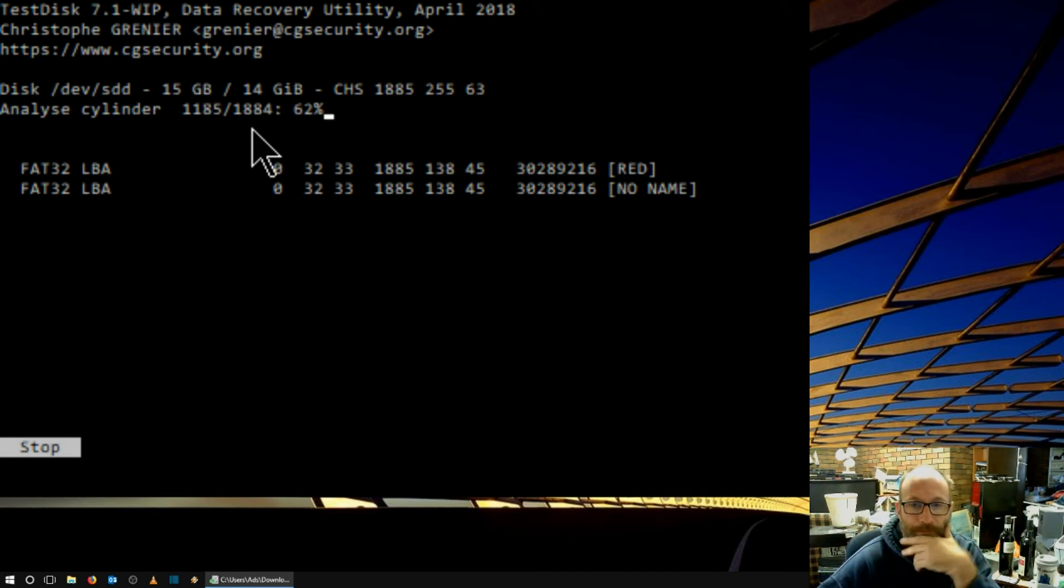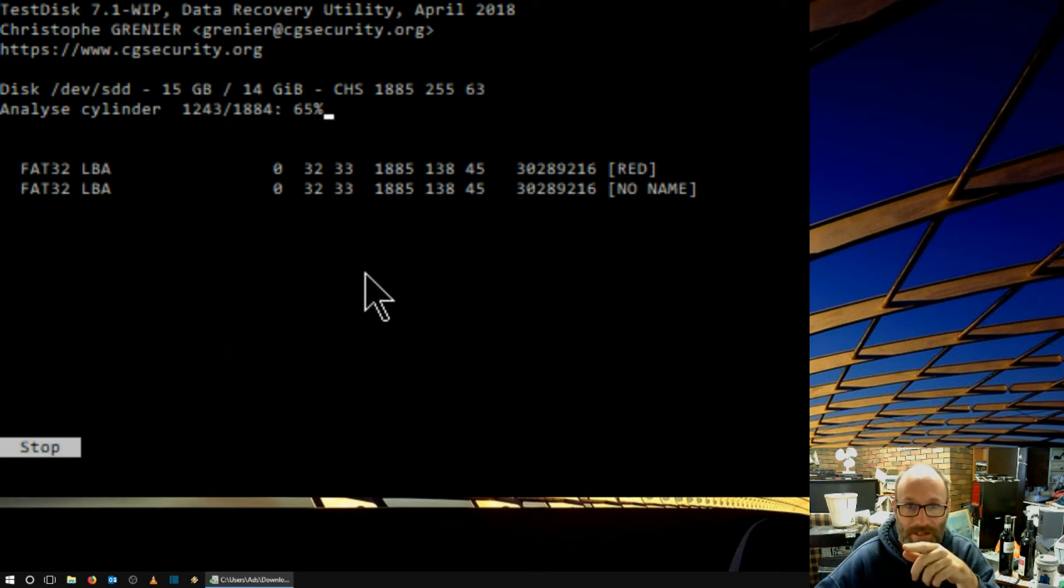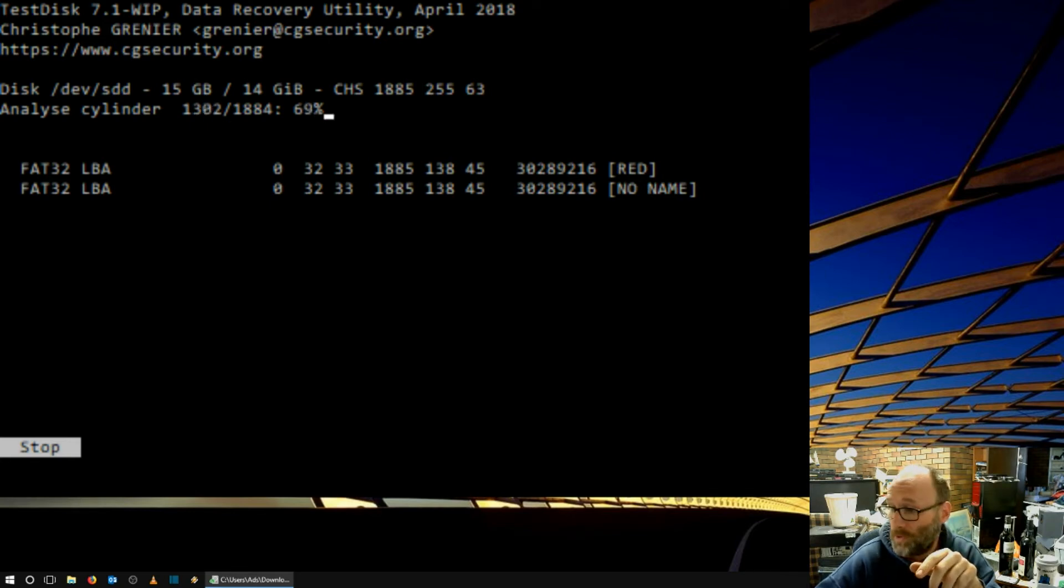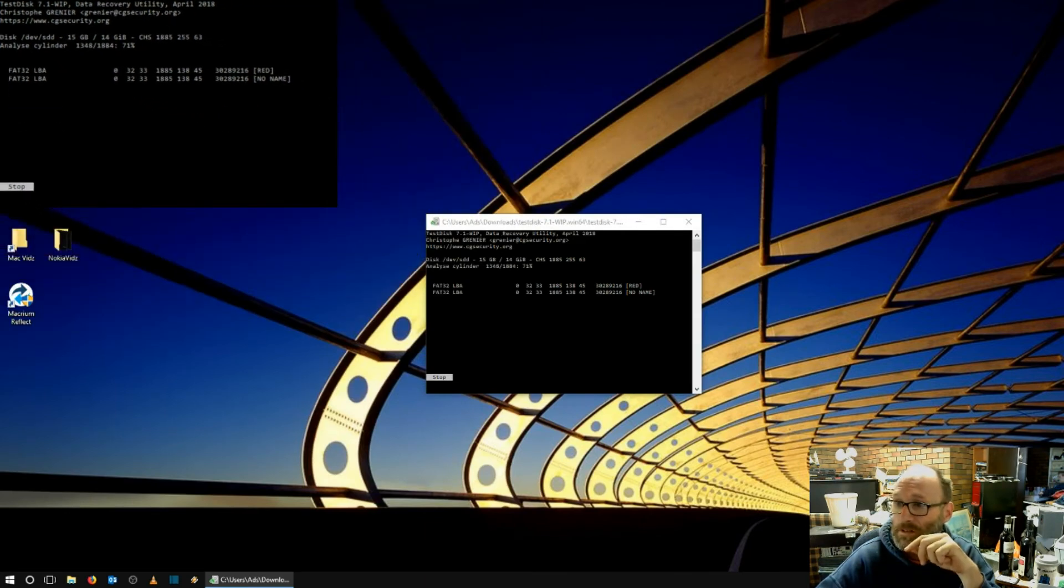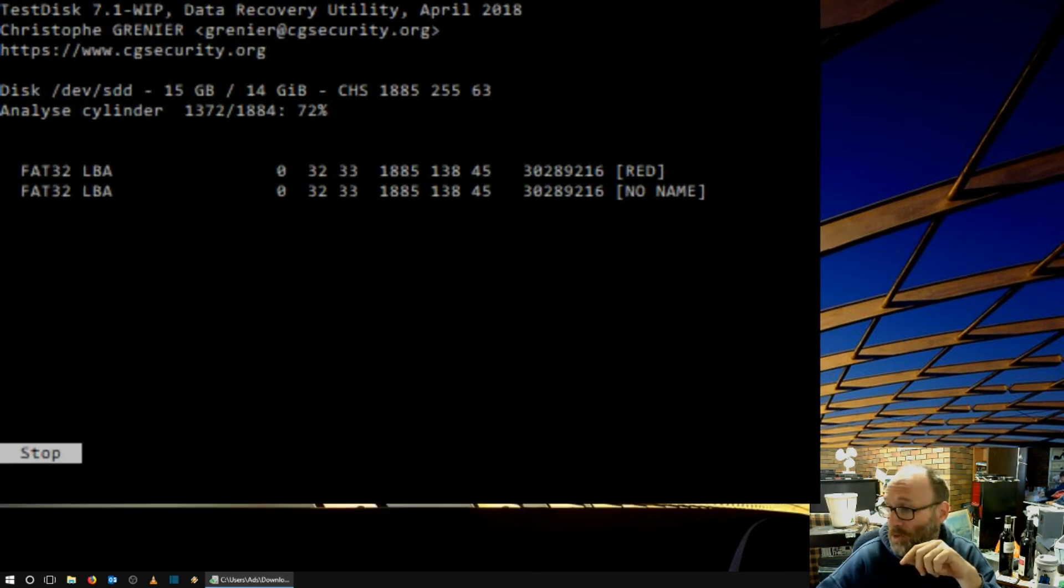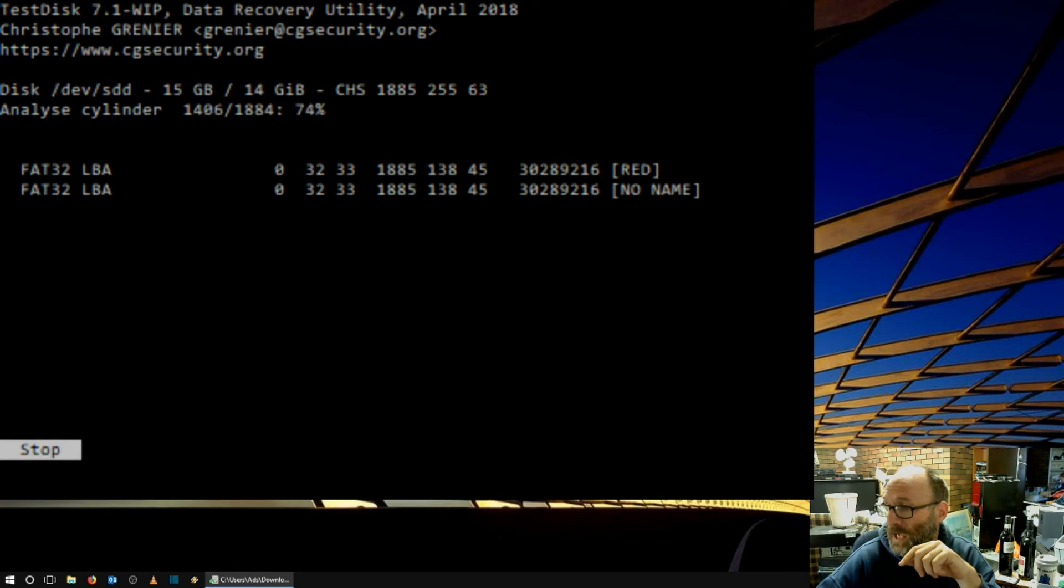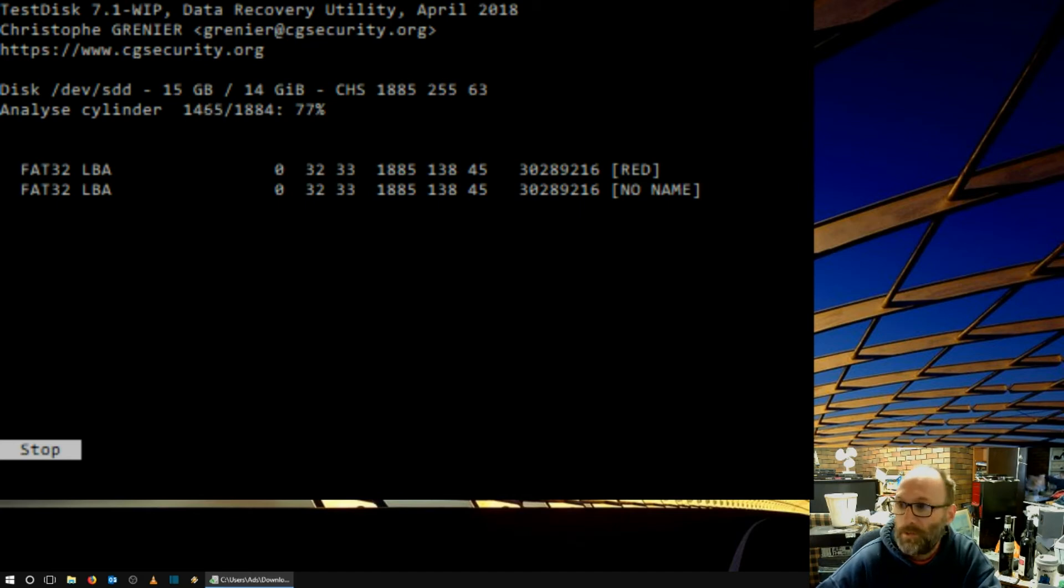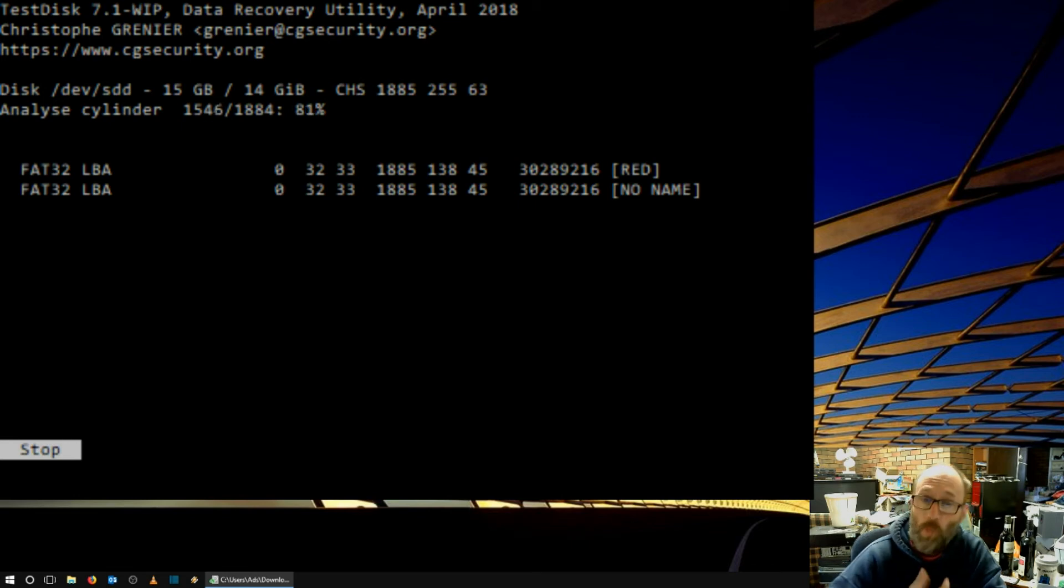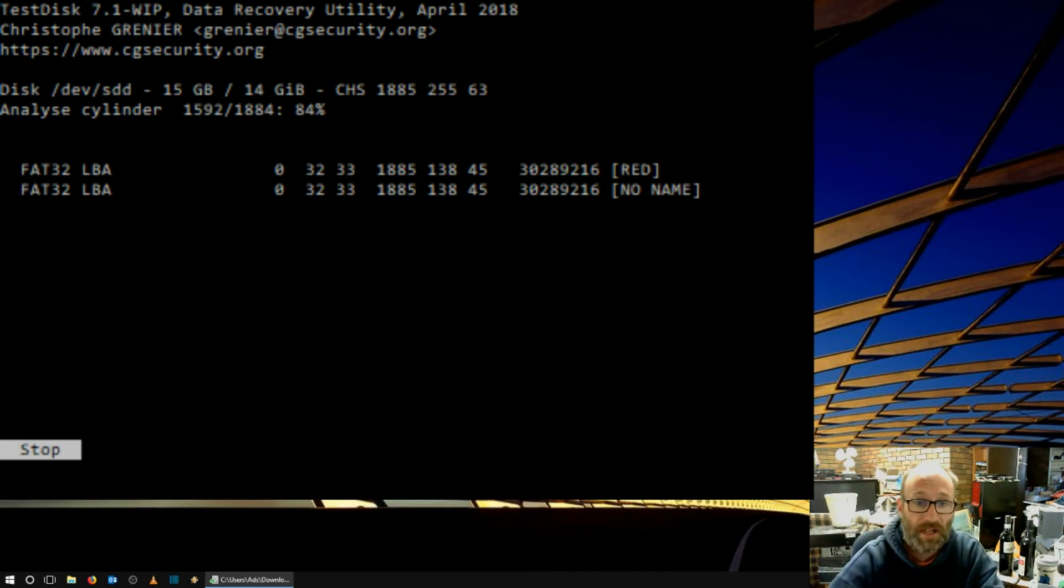That's better. Okay. So, it's actually bigger here on OBS than it is on the screen. I'll give you an idea how big it actually is on the screen. It's about that big on the screen. But, I'm using OBS to enlarge it for you. So, you can actually see what's happening. So, we're nearly done. Only 1884 cylinders.